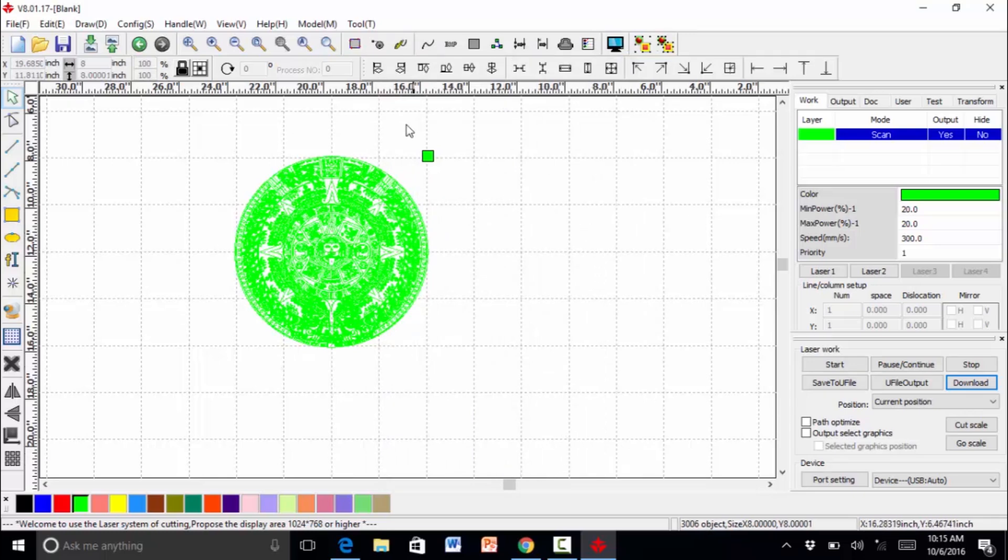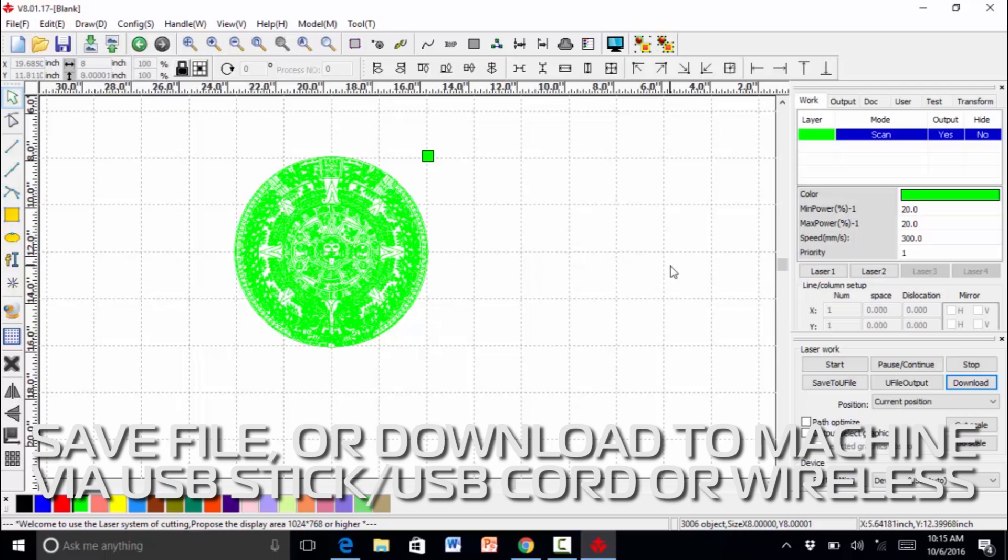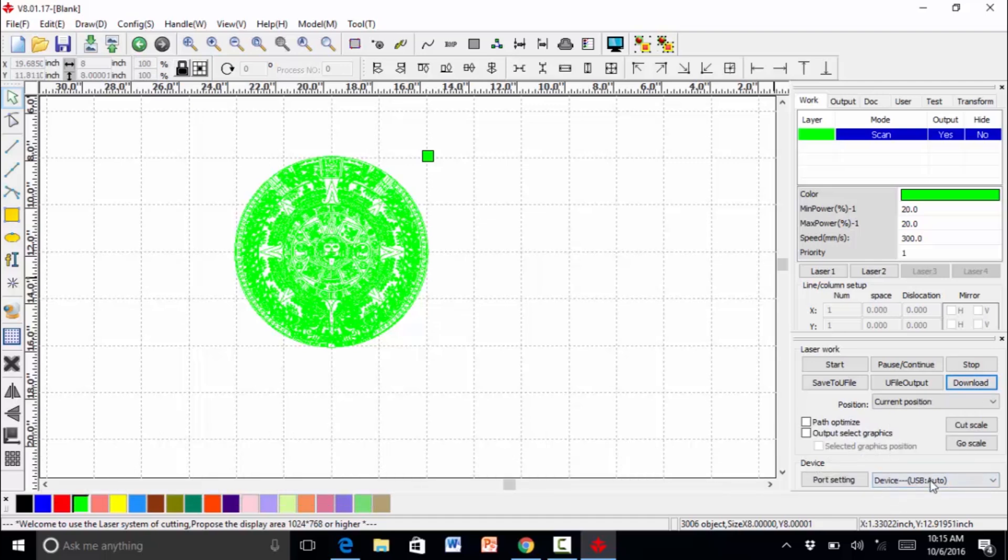You can save this file or you can download it to the machine. You can do it with the USB stick. You can do it with the USB cable directly from your computer to the machine. We are going to download it wireless.